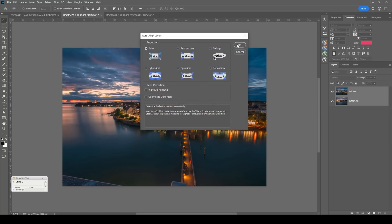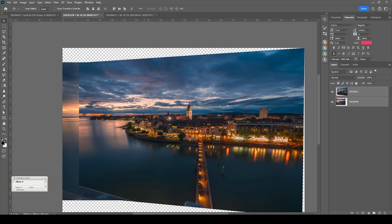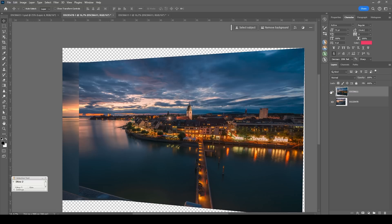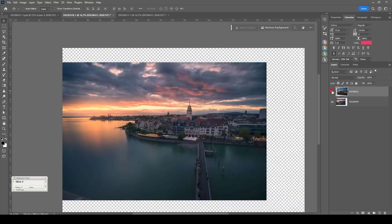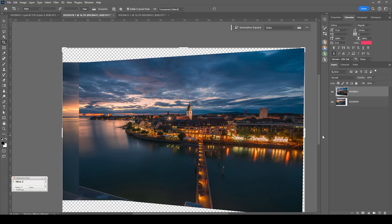You can see Photoshop is doing a decent job at aligning those layers. It is far from perfect, but I think no one will notice this. So after aligning those two layers, we need to crop the image.